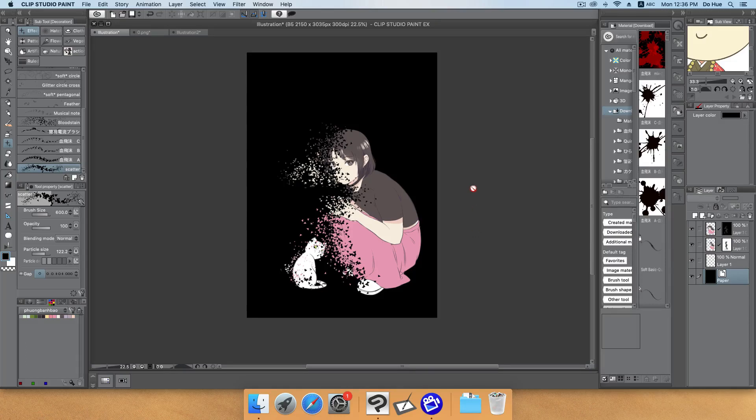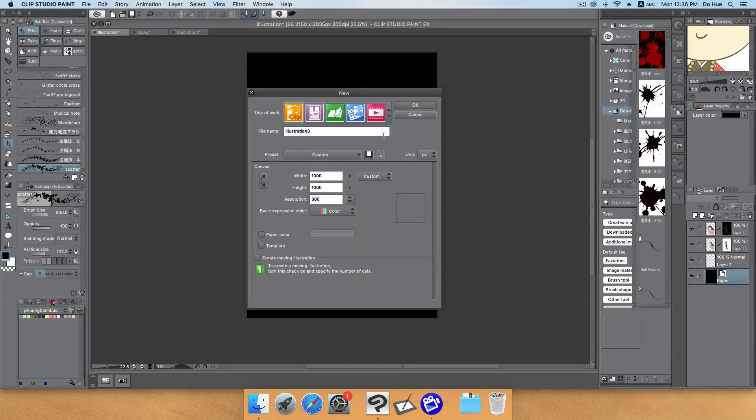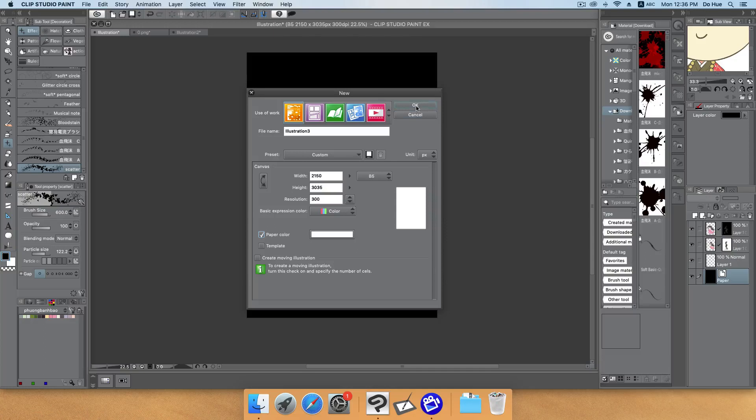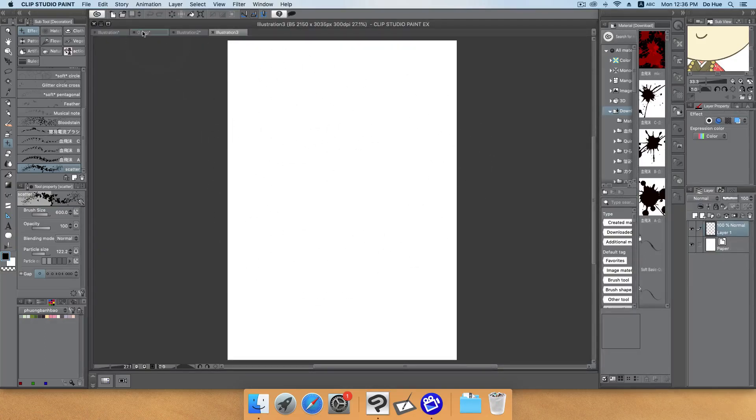Here on the screen is the result you will get after you finish the tutorial. I will start from the beginning by creating a new file with whatever size you want. I choose paper color here, totally a new file.